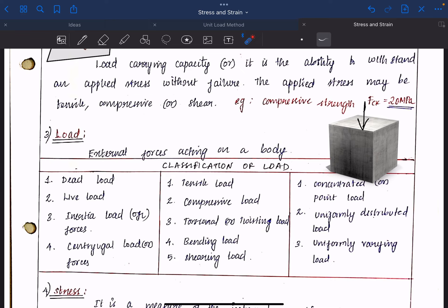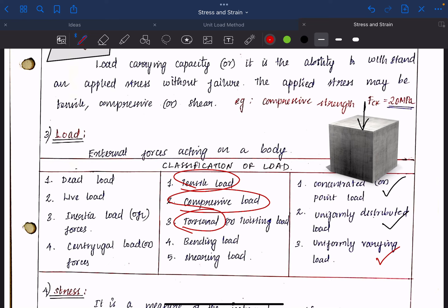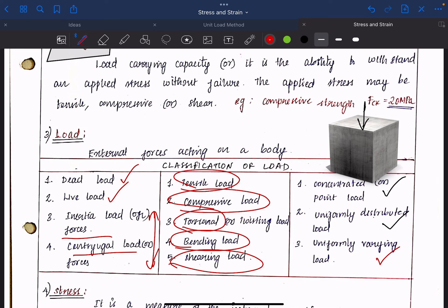What type of load? Load types include concentrated load, uniformly distributed load, and uniformly varying load, as well as concentrated moment. By nature, loads can be tensile, compressive, torsional, bending, or shearing. In structural design, we consider dead load and live load — these are static loads — and in dynamics, there are inertia forces and centrifugal forces. Each type of load induces a corresponding type of stress in the material.